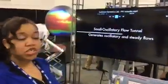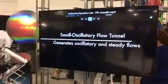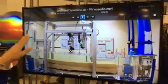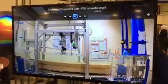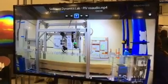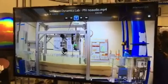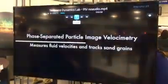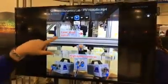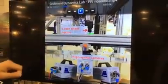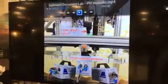Here is a picture of our oscillatory water tunnel. We generate oscillatory flow as well as steady flow in a recirculating manner. Here is a two-meter-long test section in which you can see coarse sand grains. One of the instruments we use to measure sand and fluid velocities is phase-separated particle image velocimetry. The laser sheet optics illuminate a 2D plane of the water column, which has been seeded with fluorescent particles.